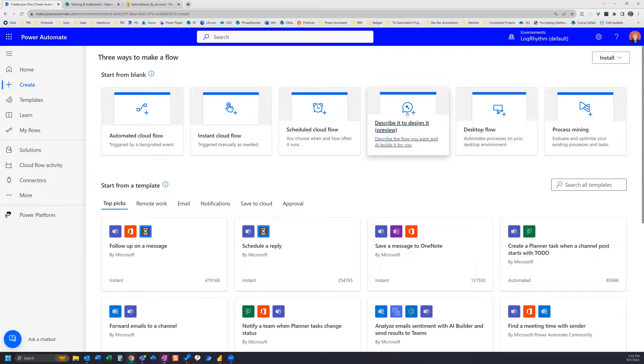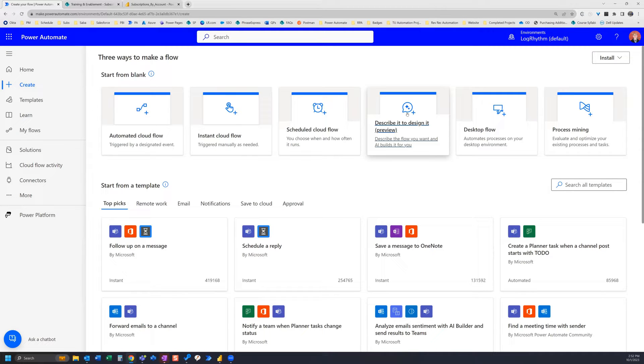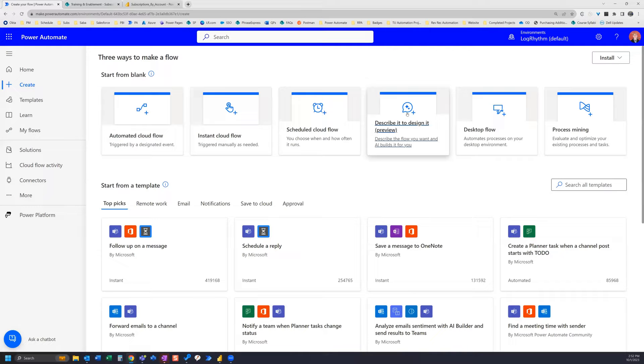In this video we're going to create a Power Automate flow that's going to receive a scheduled report from Salesforce and then save that to SharePoint and then use that to refresh a Power BI dataset. So to begin...